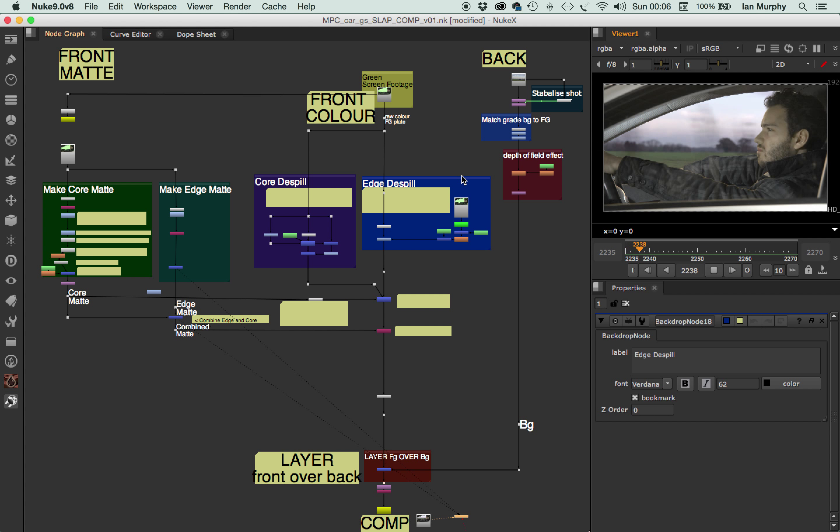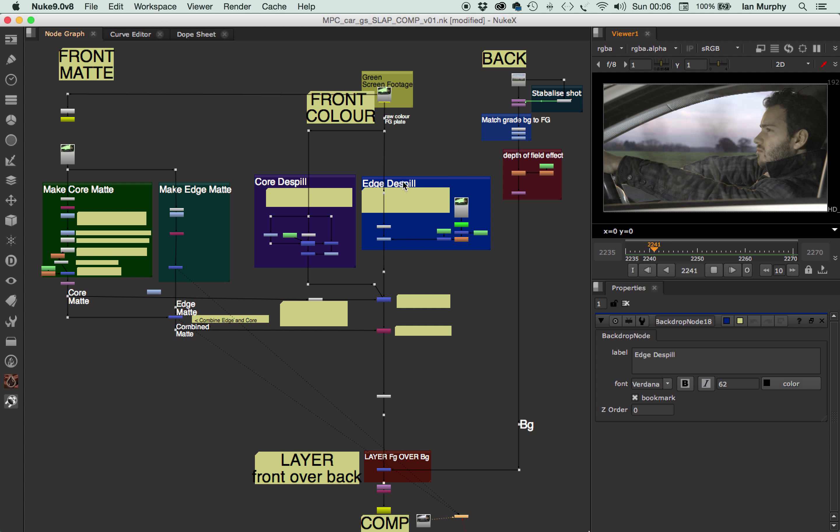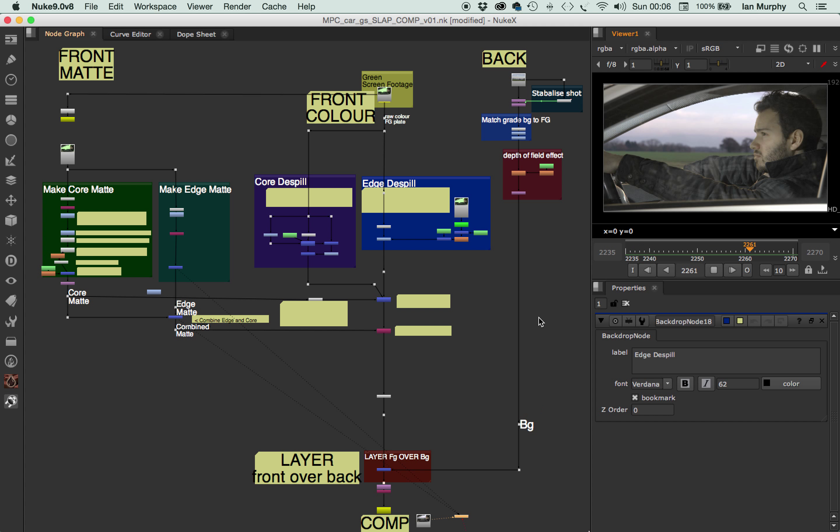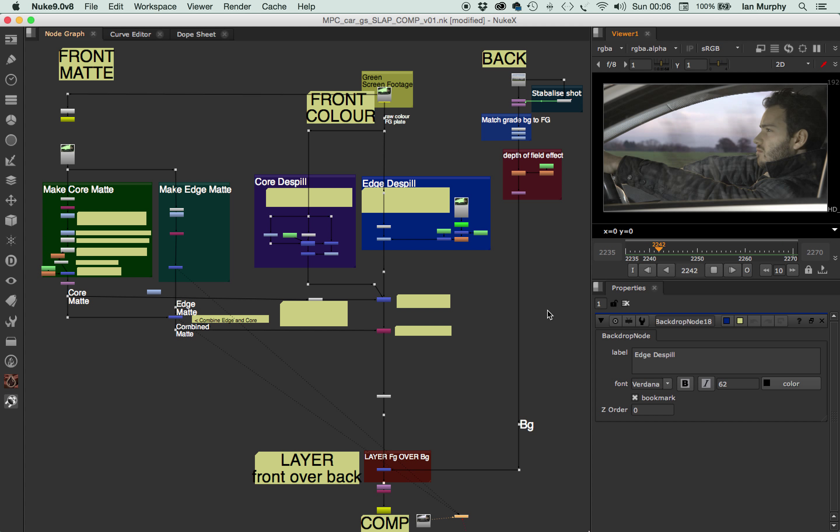And I'll show you with a Nuke script, keep this nice and wide so you can see everything. In the tutorials we're going to look, the next one we're going to look at de-spill, so you get an idea of core and edge de-spill. Then we'll look at keying and matting in the third tutorial, and the fourth one will be all the photographic kind of finishing stuff that we put into a shot to get it to look real and believable and nice.